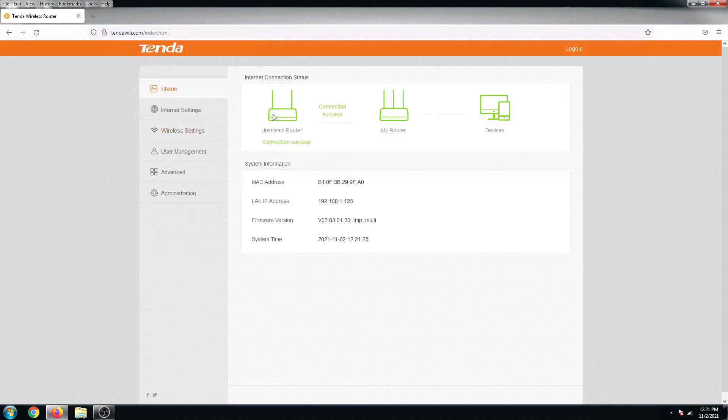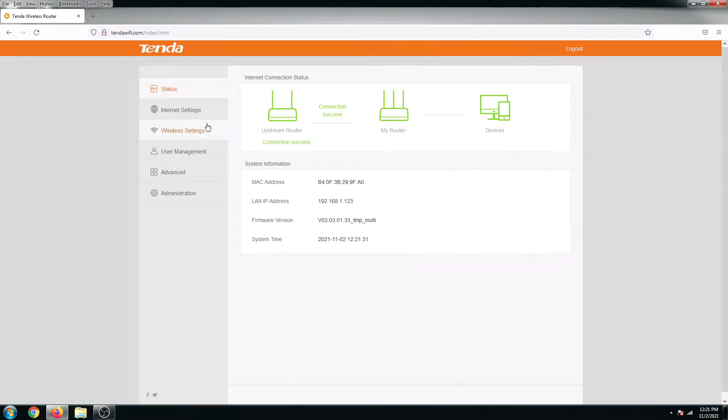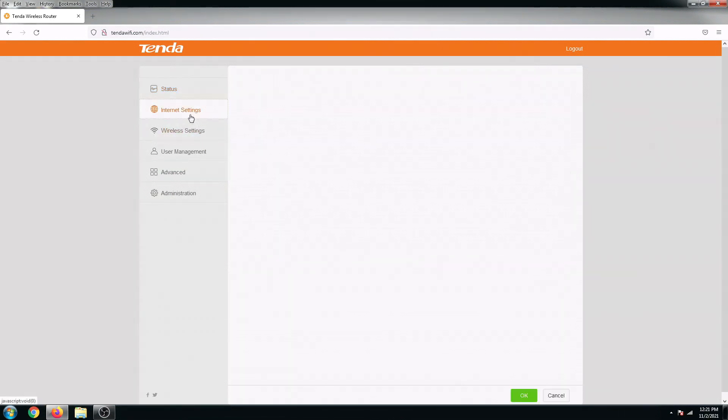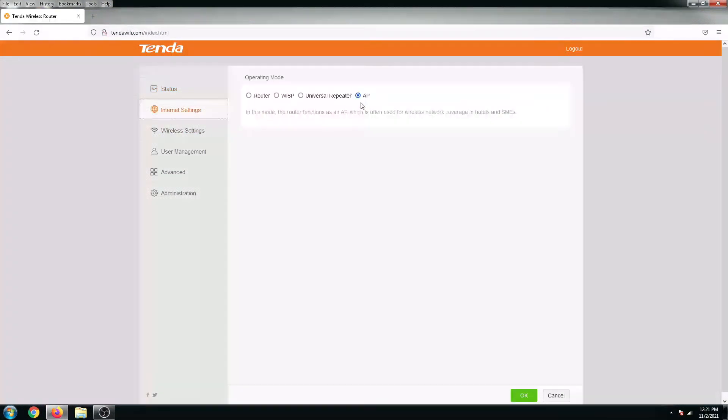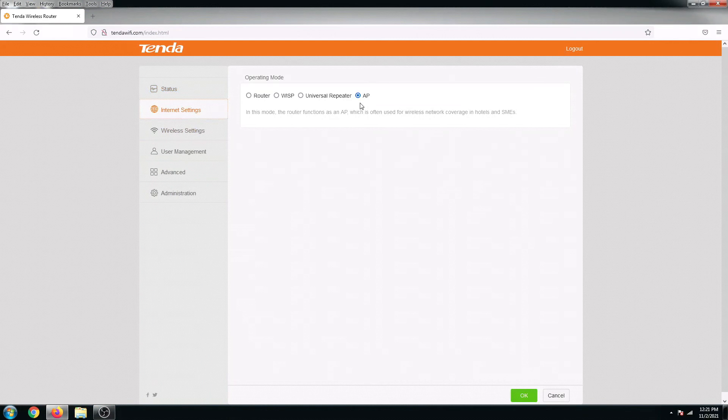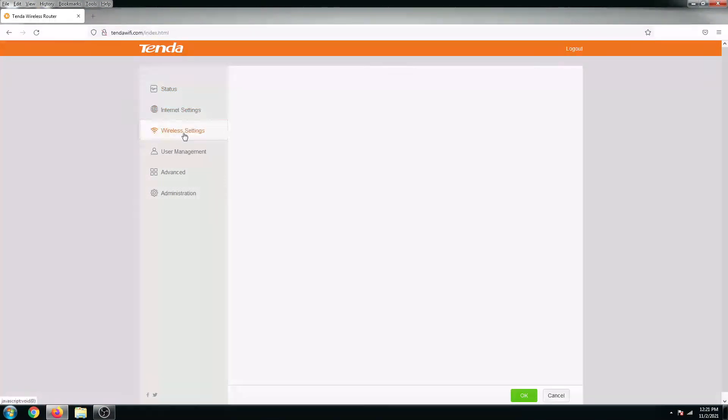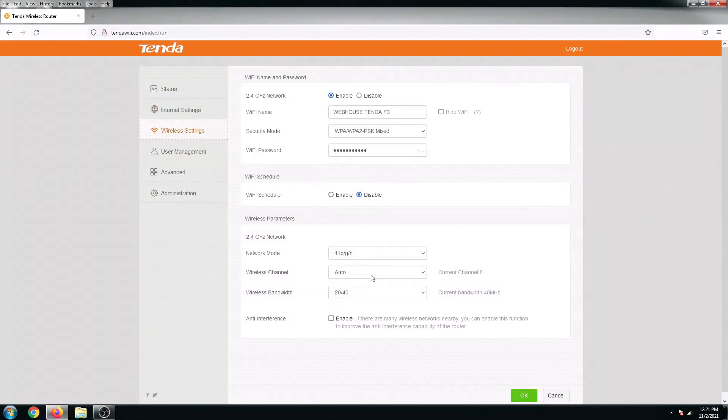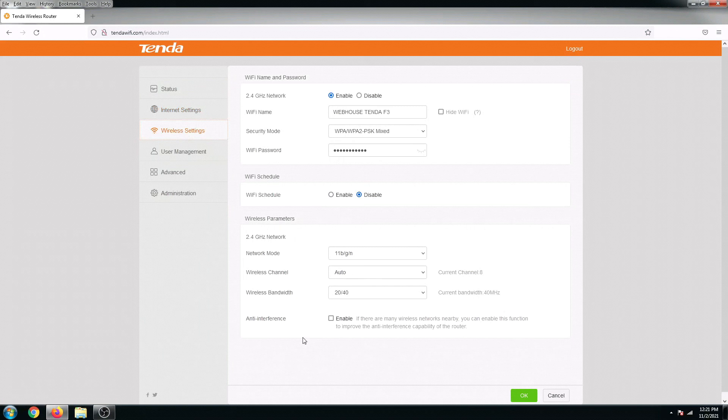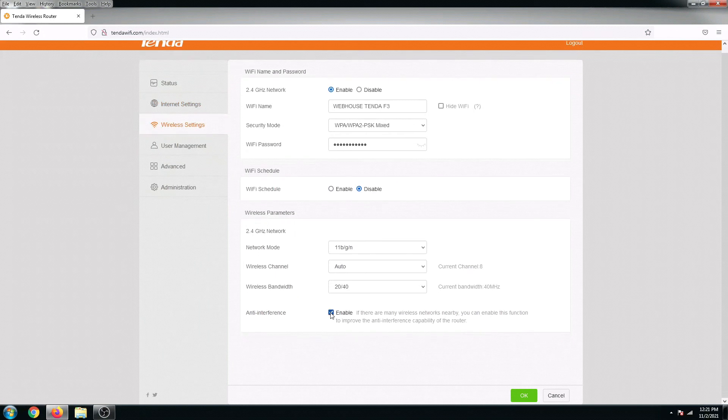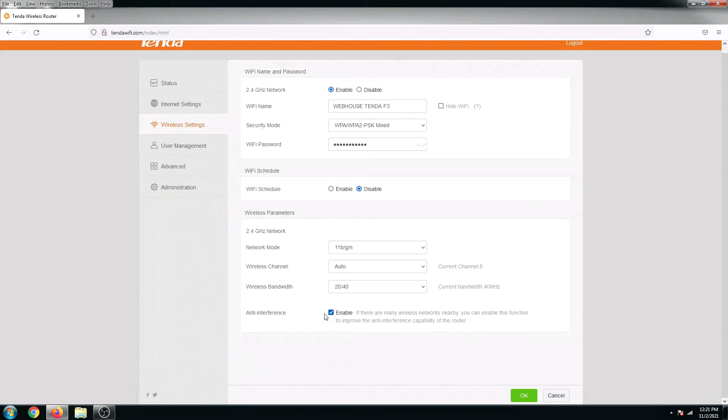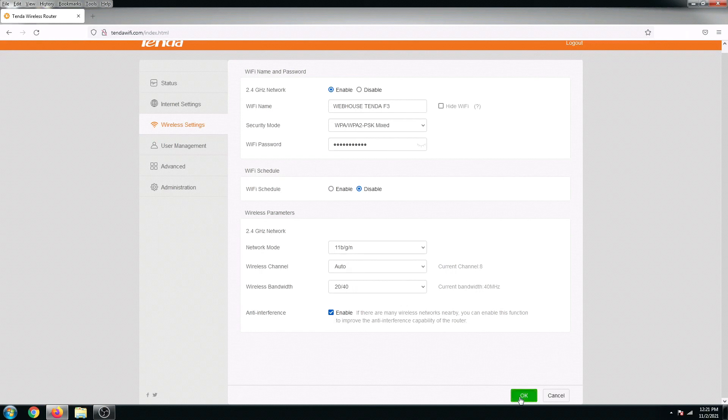And then from here we can see that the status is connection success. Very good. And its current settings is in access point. Alright, and lastly, let's go to wireless settings and enable this feature, which is the anti-interference. Alright, and then click on OK.